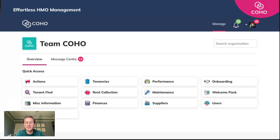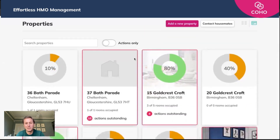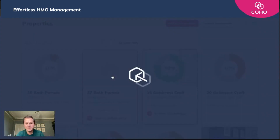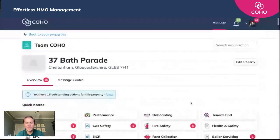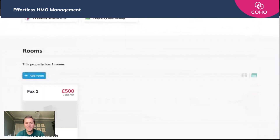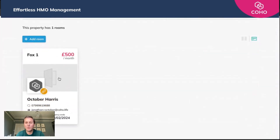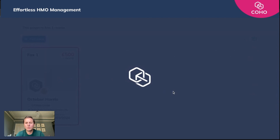assuming that those tenants are current sitting tenants, you just need to add in their specific AST or their tenancy agreement and their right-to-rent records. To do that, you just need to find the property they're in — in this case we'll be taking 37 Bath Parade.